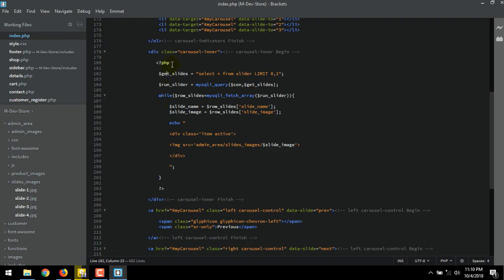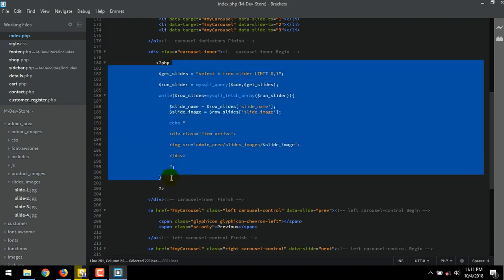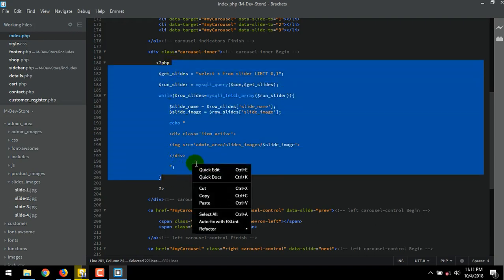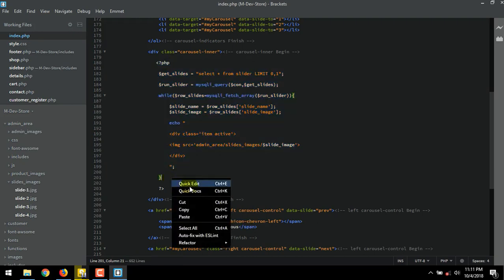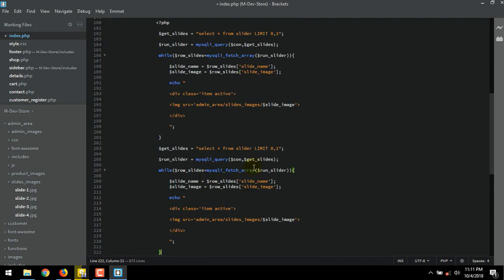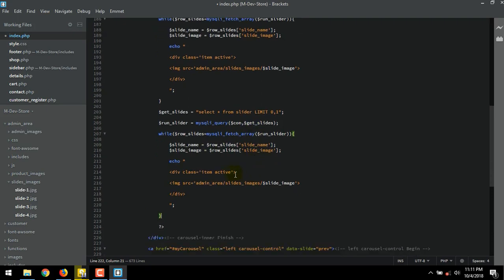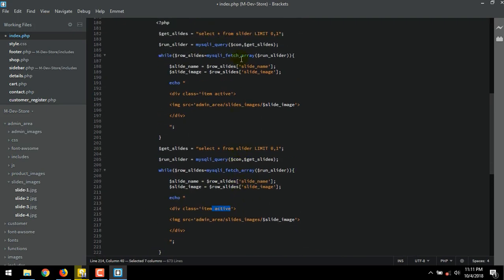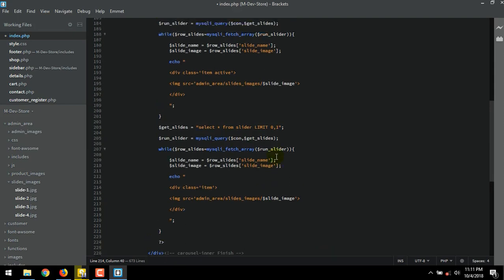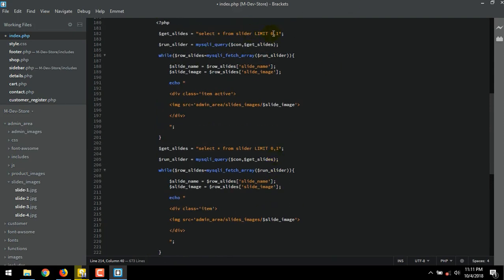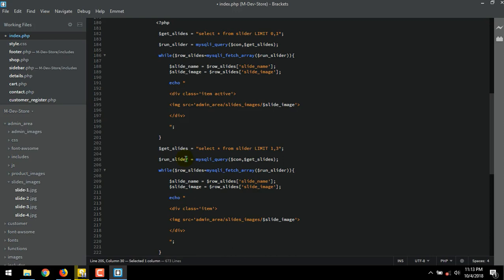To call the other image dynamically, we have to put another variable. Copy all of this. Then paste. We have to remove the active class name for the second variable. As you can see, we have give the previous image a limit 0,1. But for this variable, we give the limit as 1,3 for the rest of the slide image remain. I am going to change this to slides. And this one too.